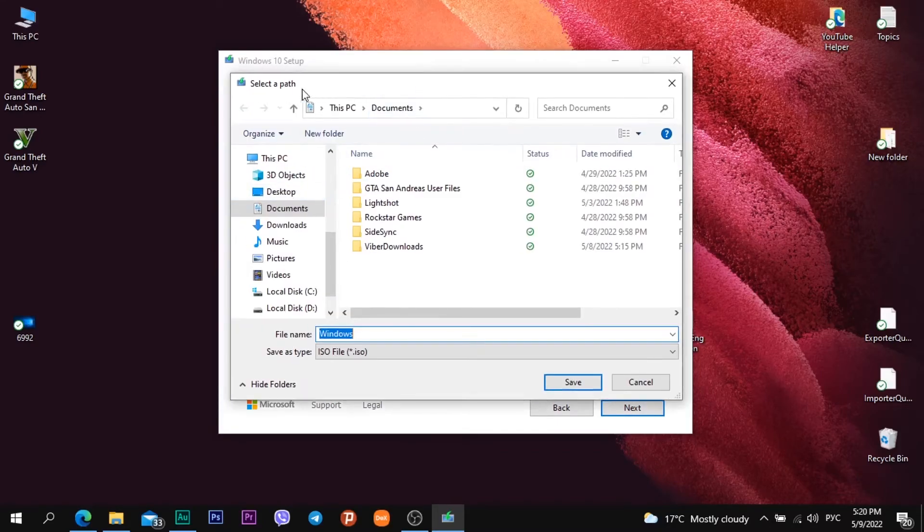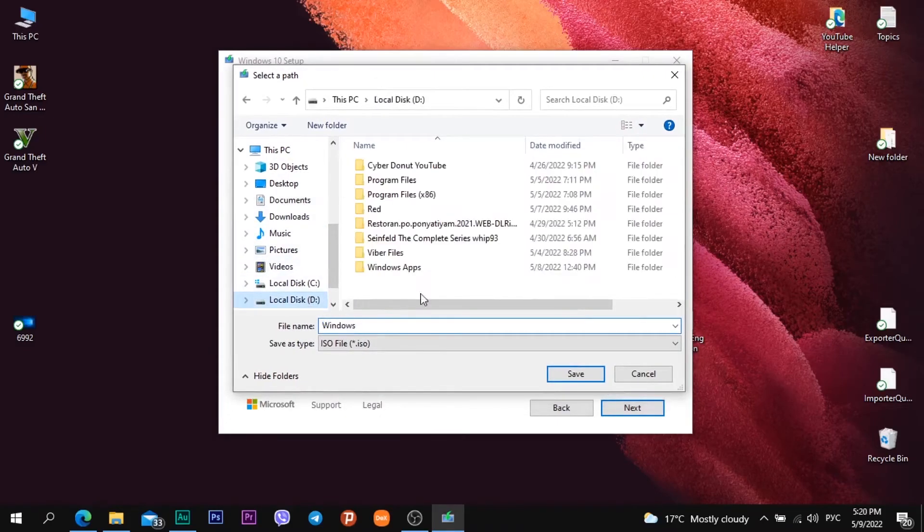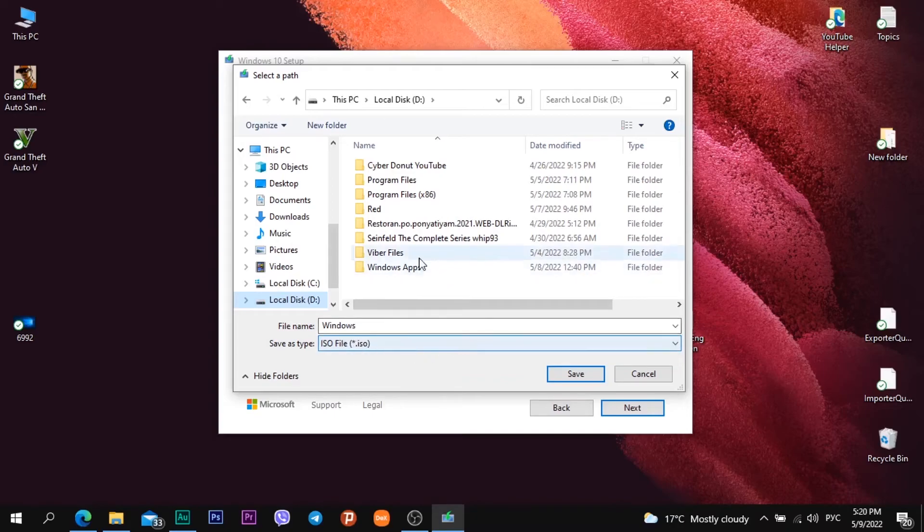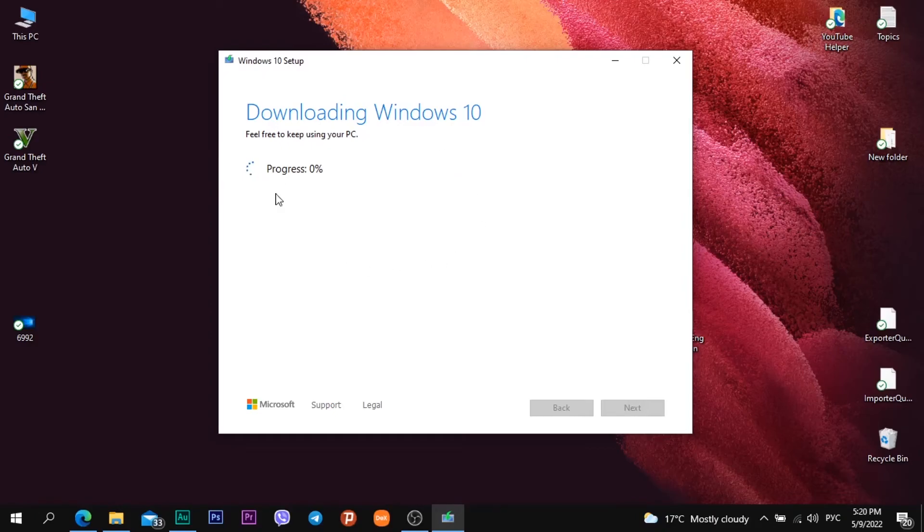In new window it called select a path. I need to choose a folder in which I will download Windows 10 ISO file. I choose partition D and click save. And after this I need to wait. This app will download Windows 10 ISO file on my PC on partition D.